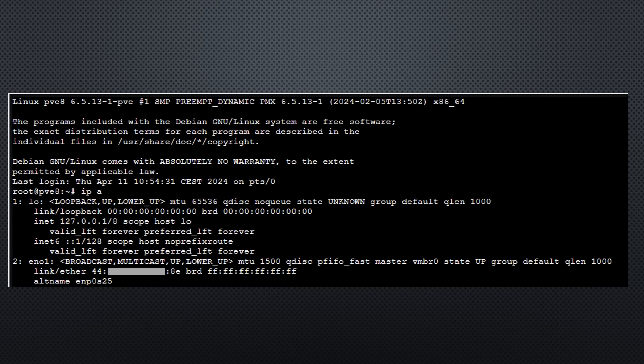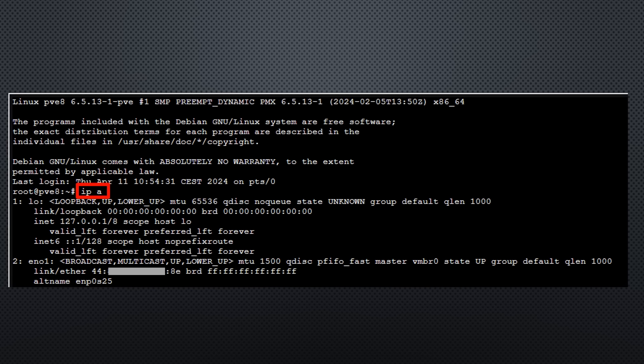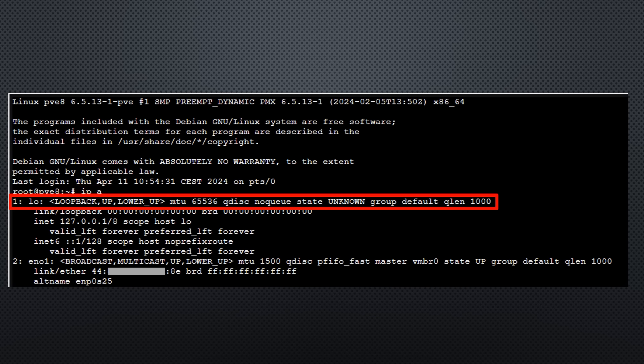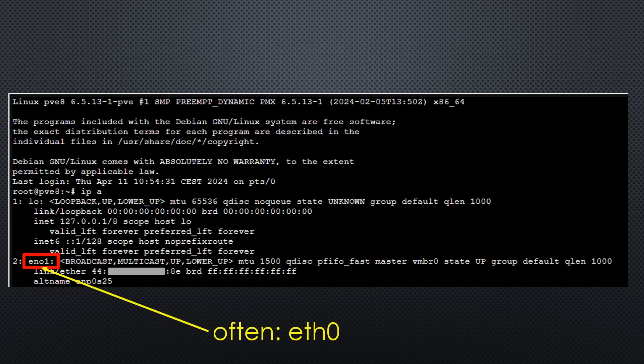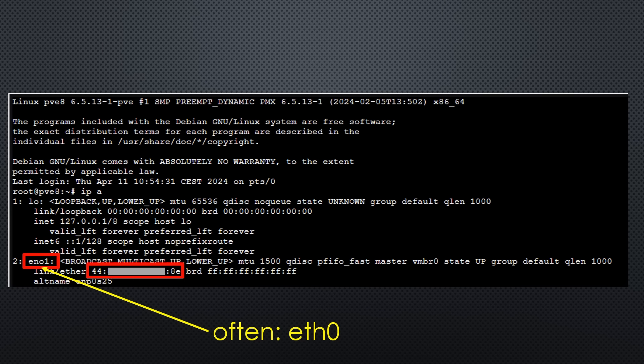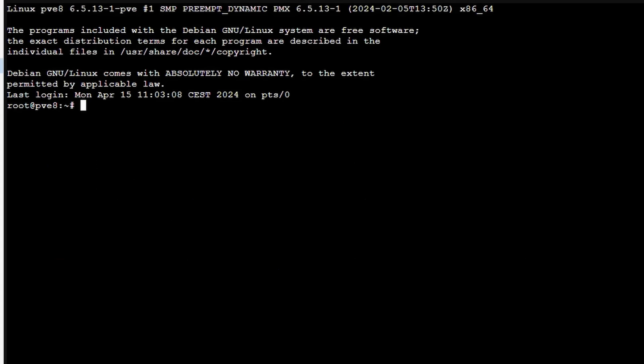For Linux systems, we use the shell and type ipa to show all network connections. Usually, we need the first adapter after loopback. On my Proxmox server, it is en01. Often, it is eth0. Also, copy the MAC address to a notepad.